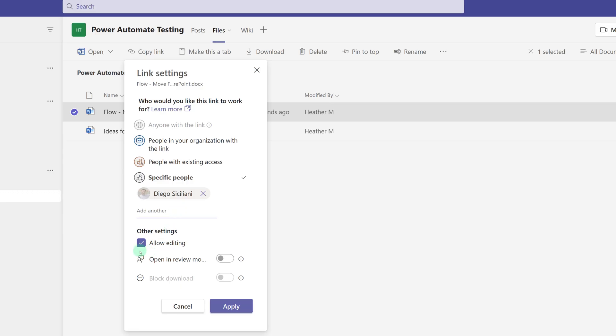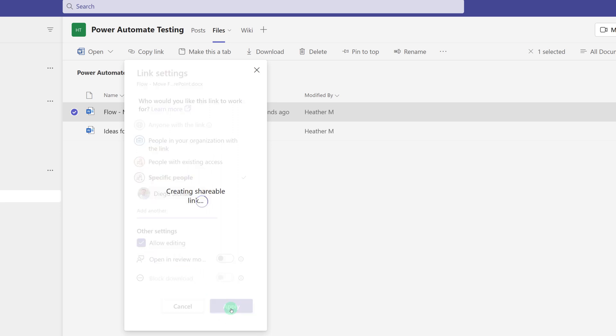And then I can choose whether or not Diego is allowed to edit the document. Since I'm asking him for help with editing, I'm going to leave the check mark in the box, and then click Apply.